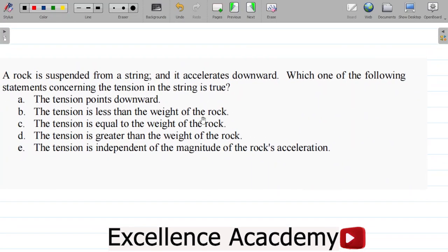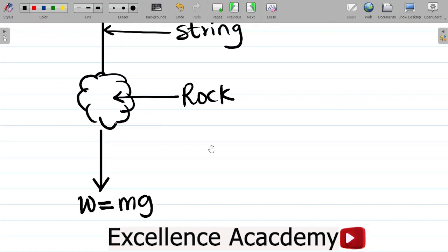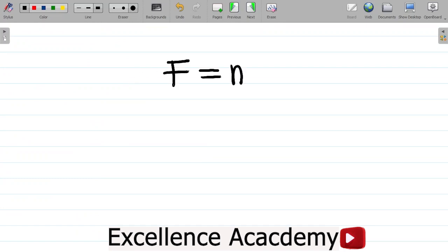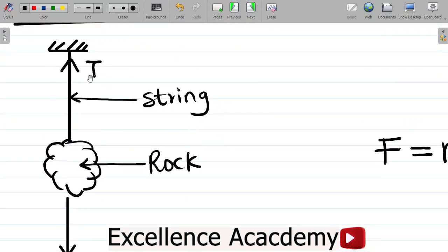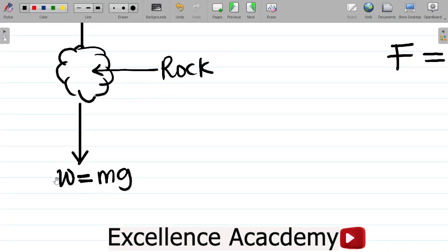This rock moves with a particular acceleration downwards. The formula I would use is from Newton's second law of motion: F equals mass times acceleration. Tension is simply a force on a stretched string or spring — whenever you have a string or spring, the force on it is called tension. So tension is also a force, measured in Newtons.